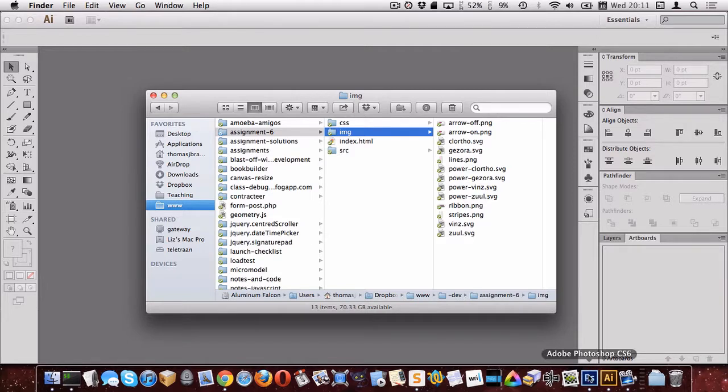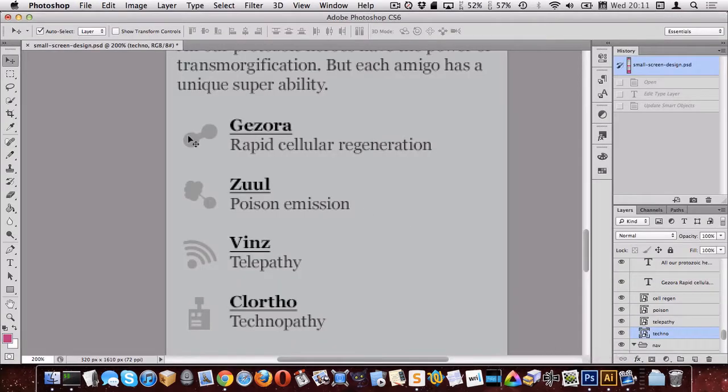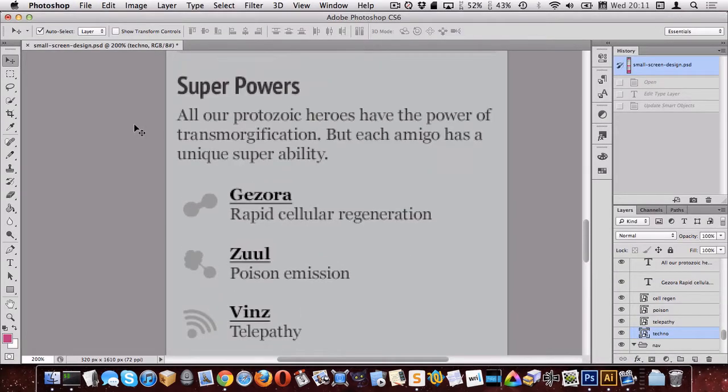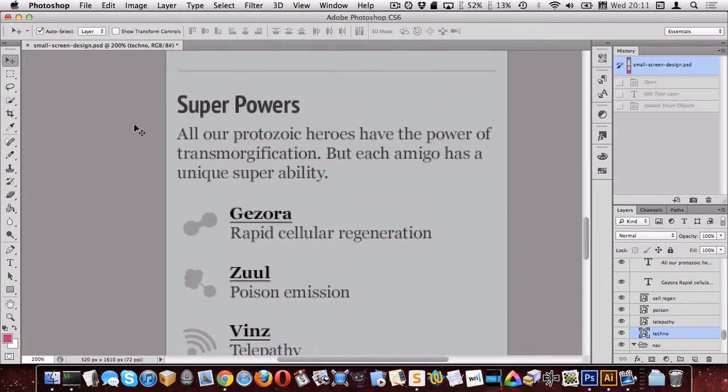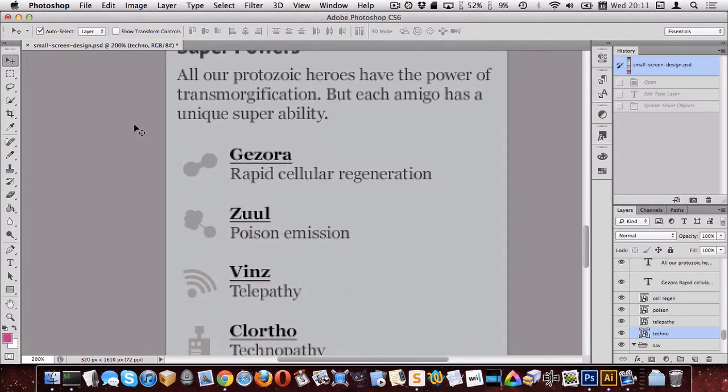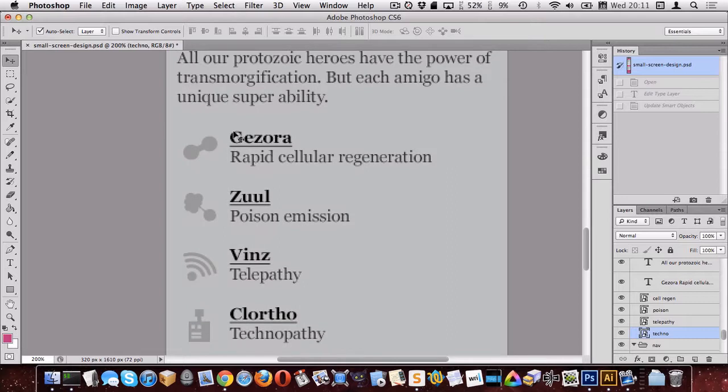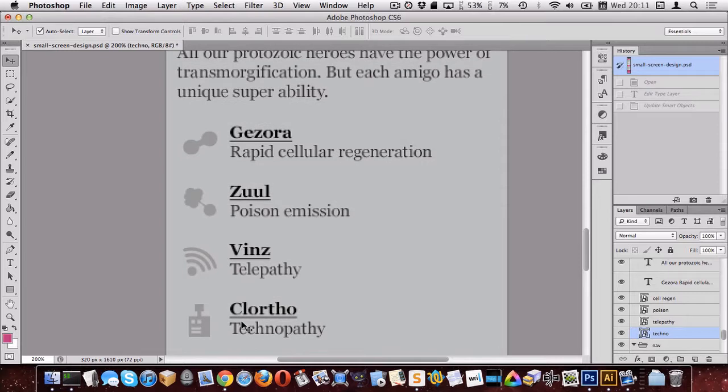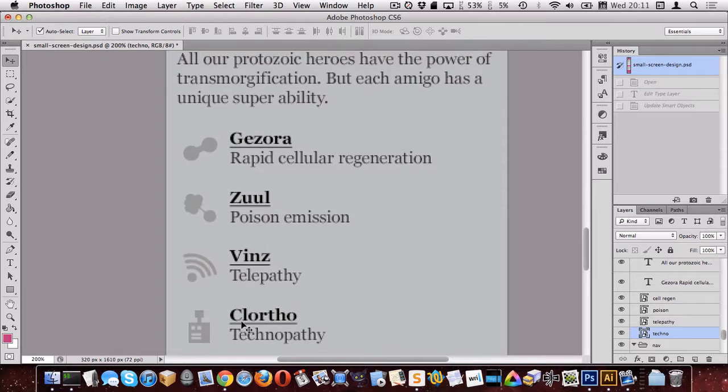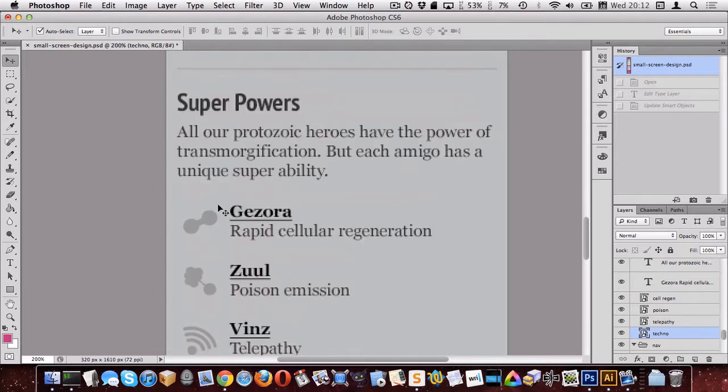So looking at this in Photoshop, it looks to me like I have a word and then sort of a definition of that word or something, a description of that word maybe. So I think this would be appropriate to be in a DL, in a description list. So that's probably what I'm going to do.